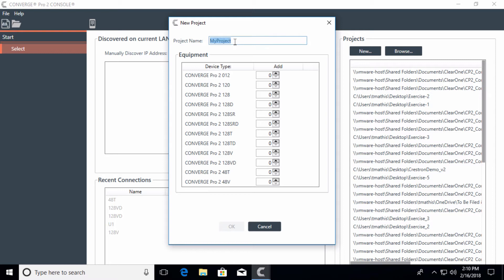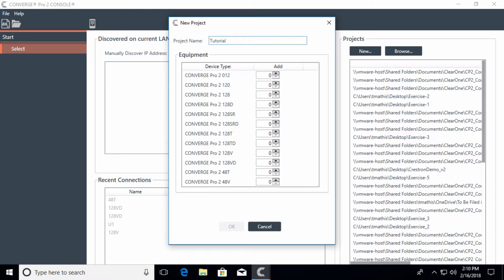First, we want to name the project. We'll call it Tutorial, but if you hit Space, notice you will get a red box — you cannot use spaces within this software. You have to use an underscore, so we'll call it Tutorial_Exercise. For the mixer, I'm going to select the 128VD and hit OK.